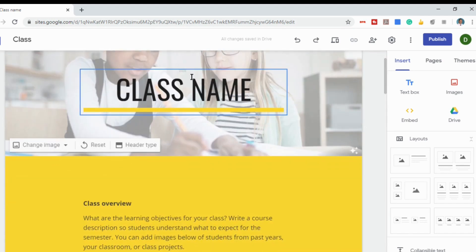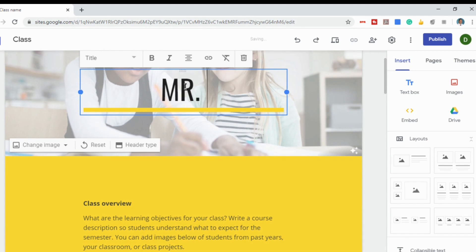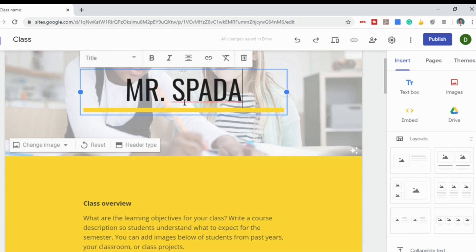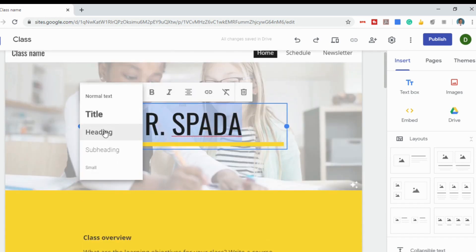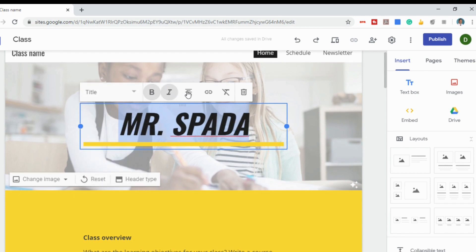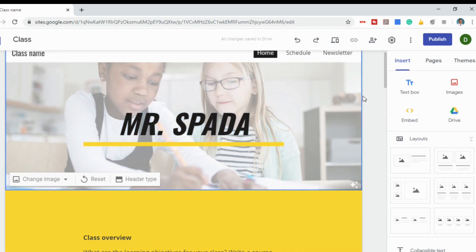There's a place to type in your own class name — we'll just call this Mr. Spada. It's literally as easy as clicking in the text box. You can highlight the text and access different text types: bold, italics, justify, add a link, clear formatting, or delete the name altogether. You can also change the background image by clicking on the picture, and in the bottom left you'll see 'change image,' so you can find or upload your own.